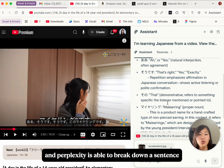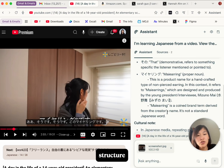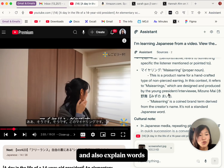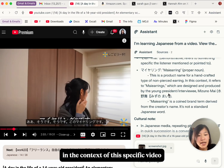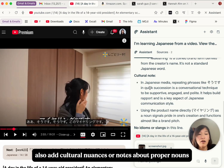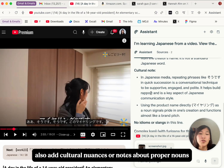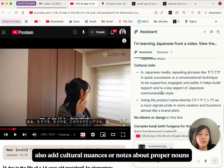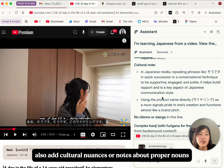Perplexity is able to break down a sentence structure and also explain words in the context of this specific video, which I find super helpful. It will also add cultural nuances or notes about proper nouns.